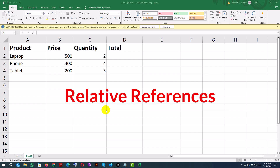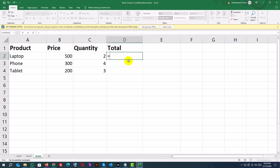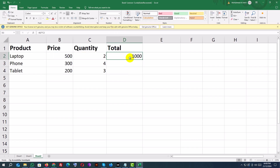Relative References. A relative reference is the default reference type in Excel. When you copy a formula, Excel adjusts the reference based on the relative position of the formula. Click on cell D2 (Total) and type this formula: equals B2 asterisk C2 — Price times Quantity. Press Enter, then drag the formula down to fill the rest of the column. Excel updates references to B3*C3, B4*C4, and so on.